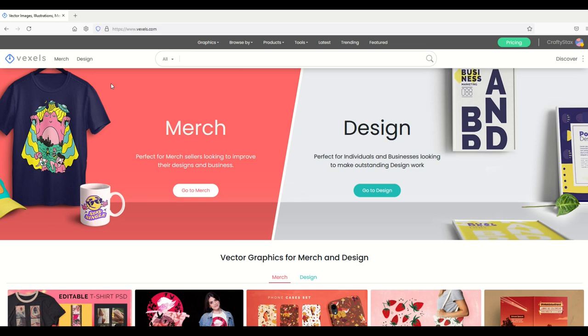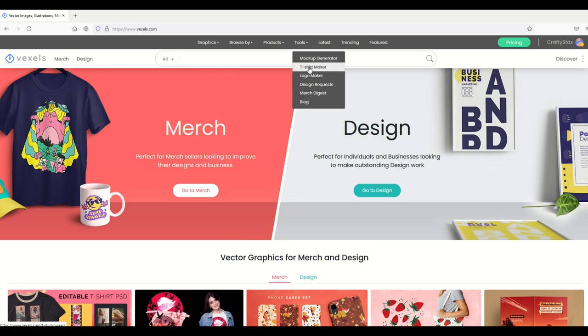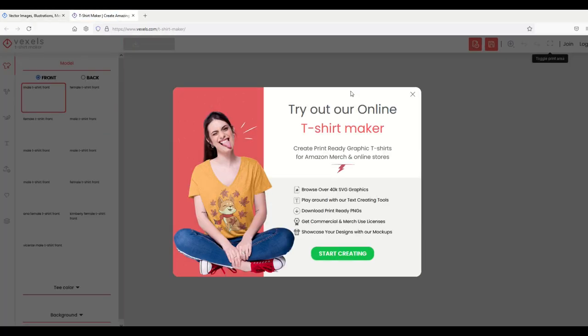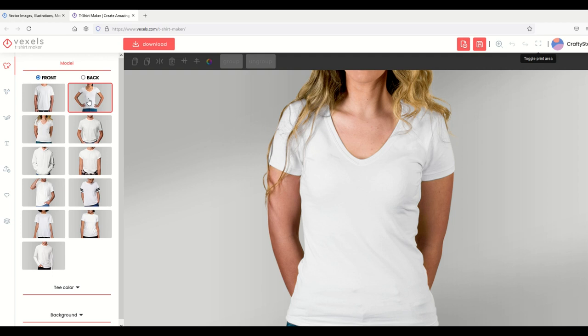Another thing that I use a lot here on Vexels is the t-shirt maker. You find that on the top menu under tools. Under tools I just go to t-shirt maker and I click on that. From here I can then get into this thing where I can see the male model, the female model, that sort of thing. I'm going to select this person.